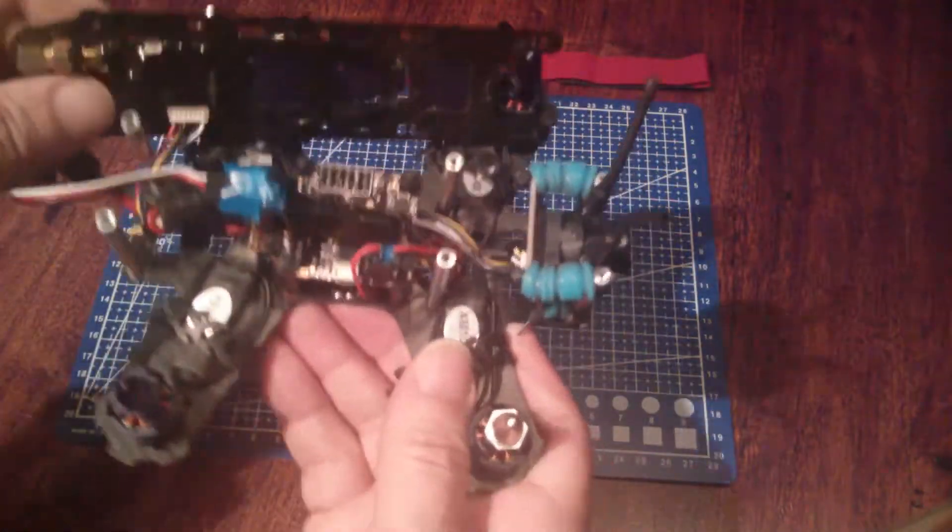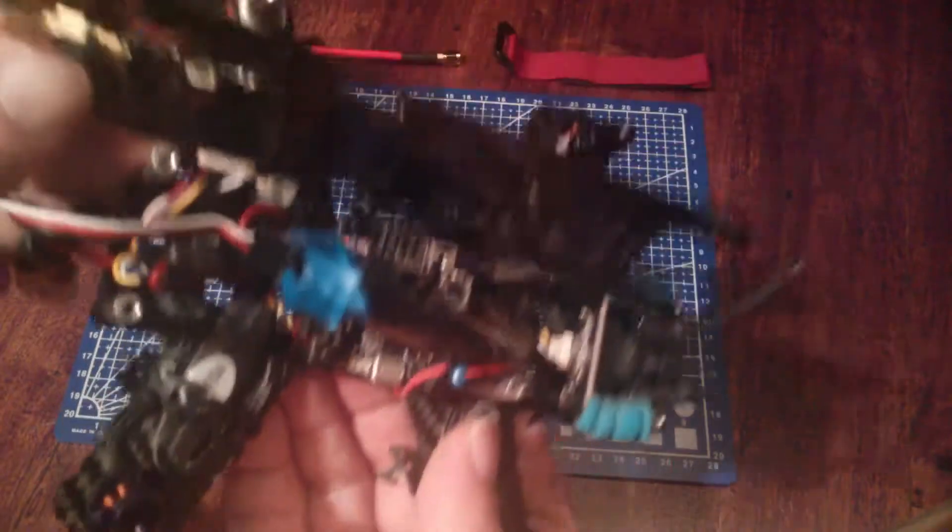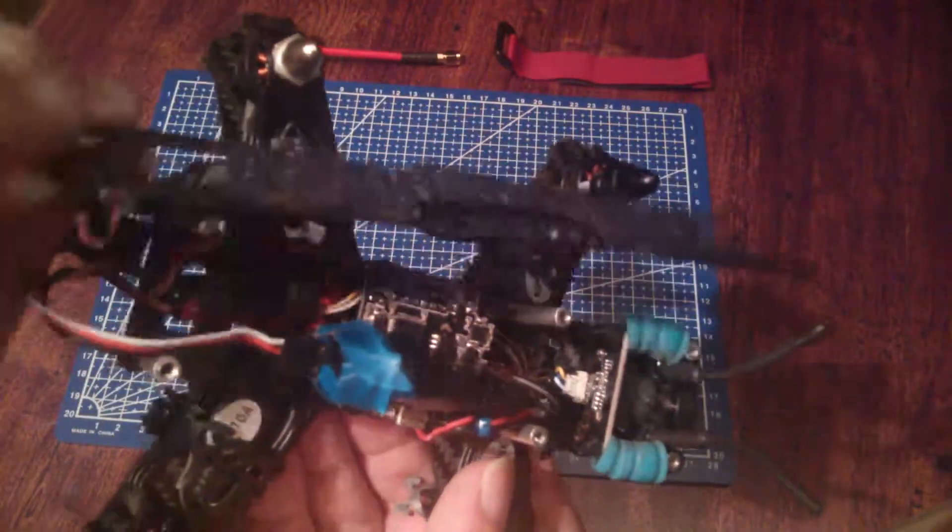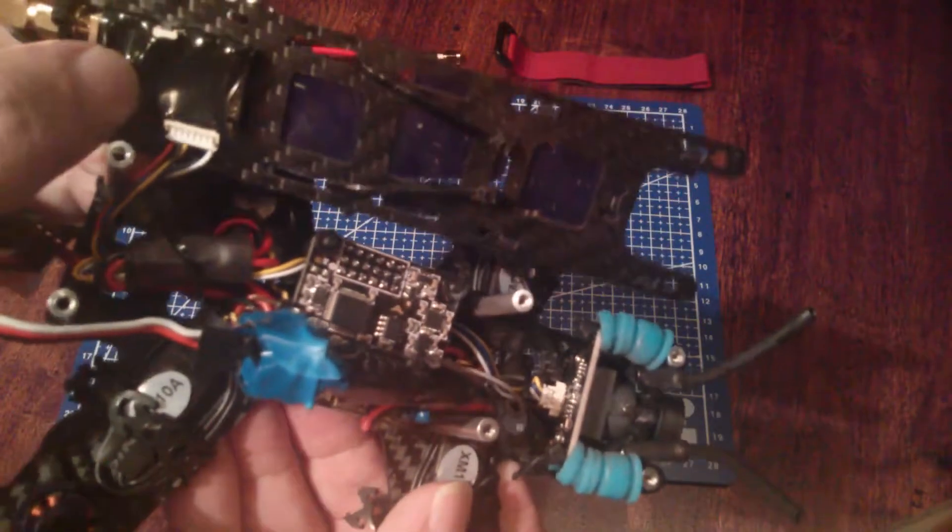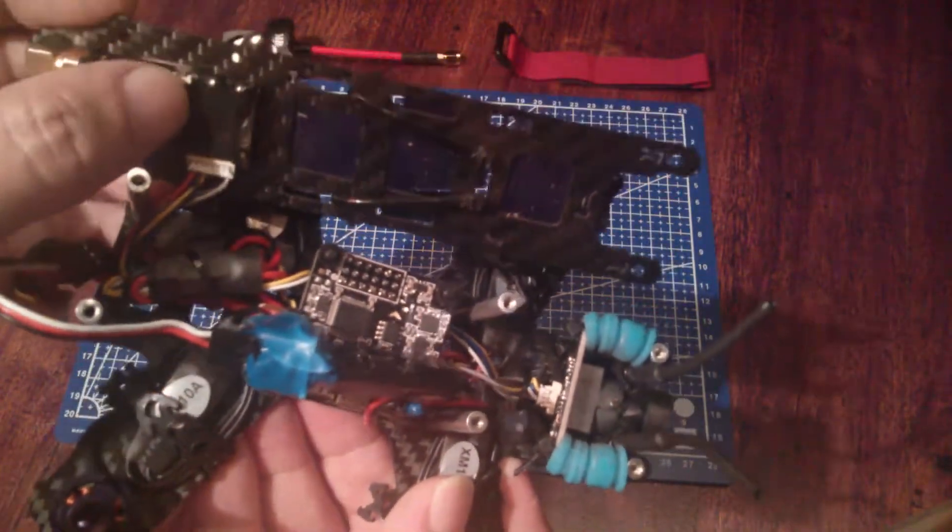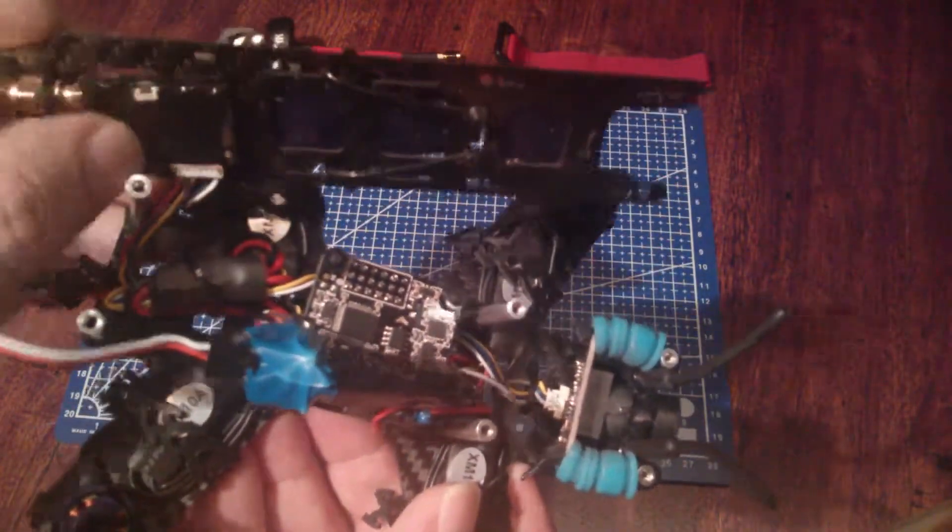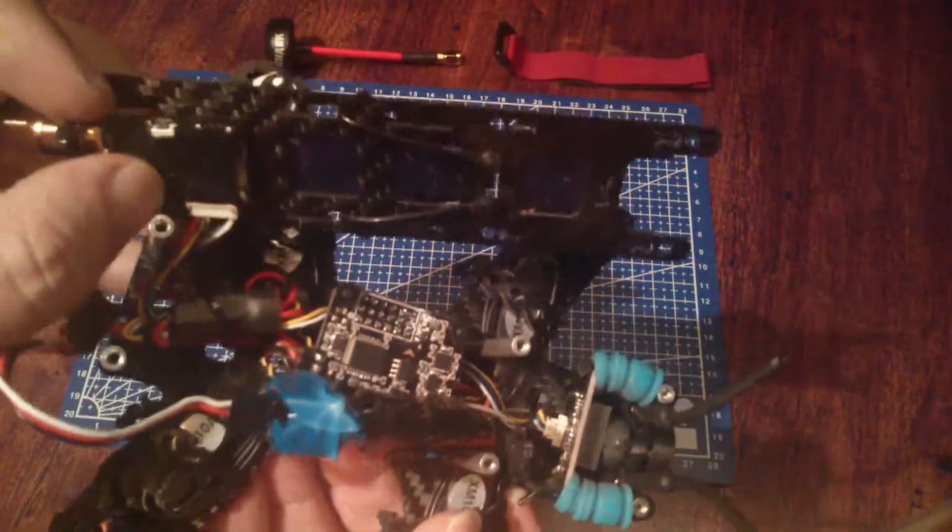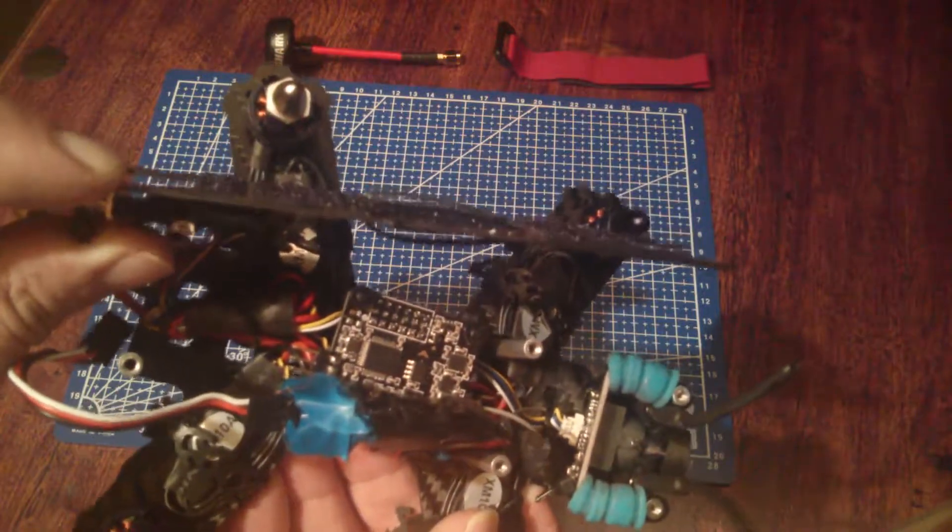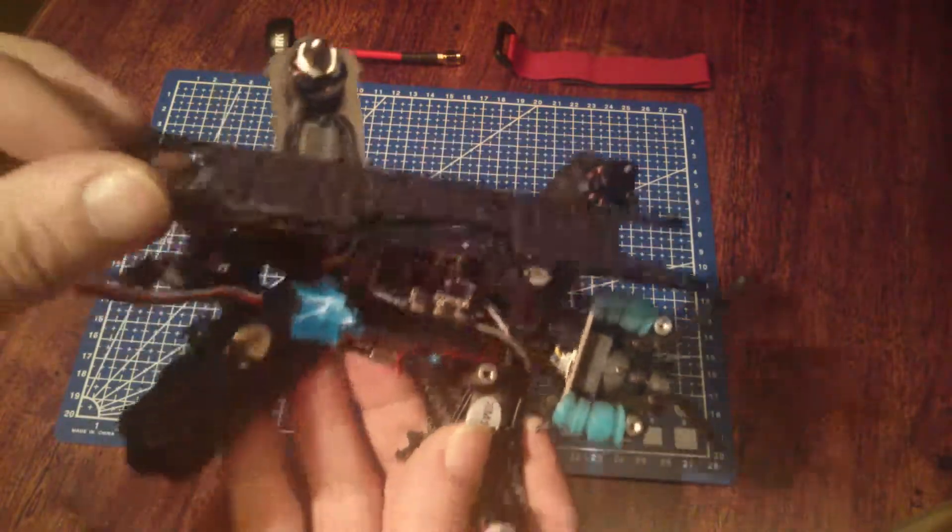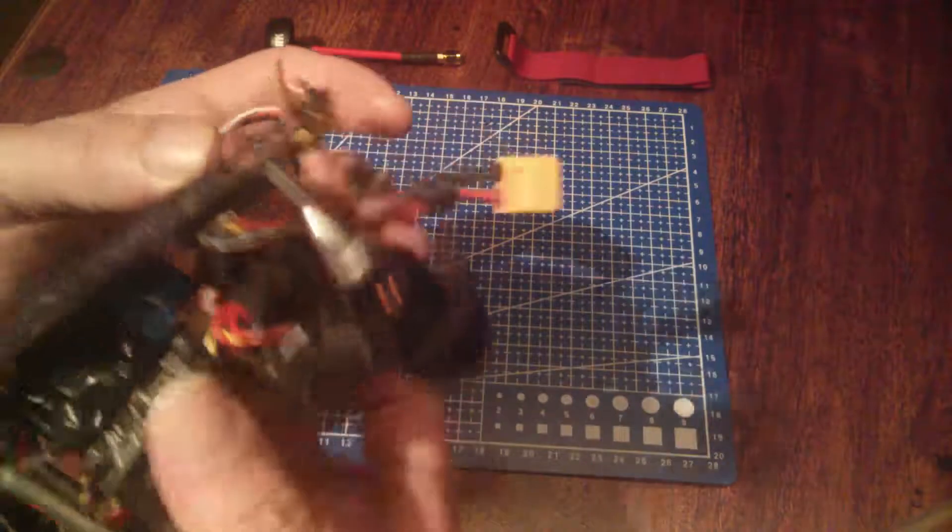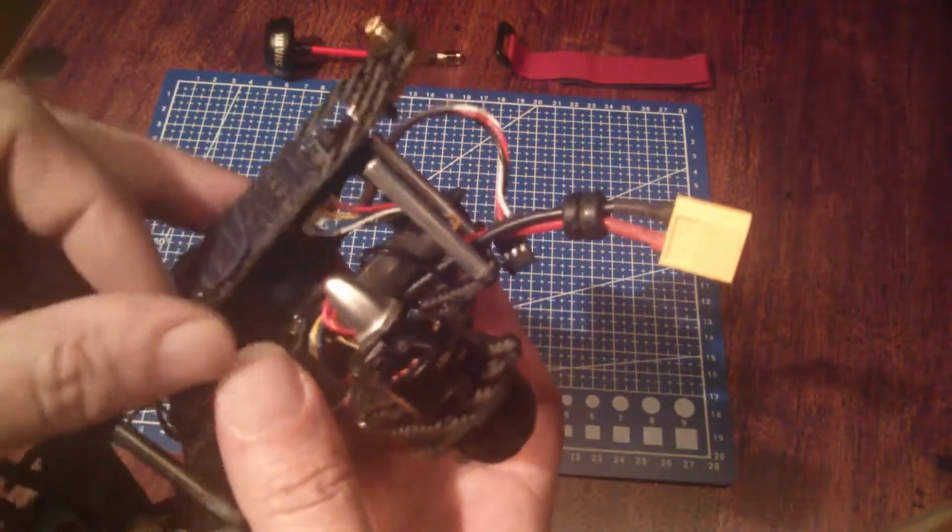The video transmitter is an ET200, and they've heat shrinked it in lithium cell heat shrink with the channel selection button exposed and the wiring loom exposed.